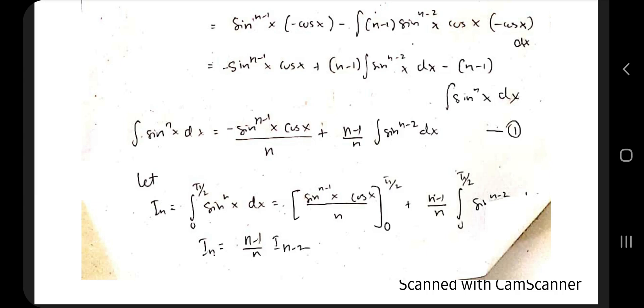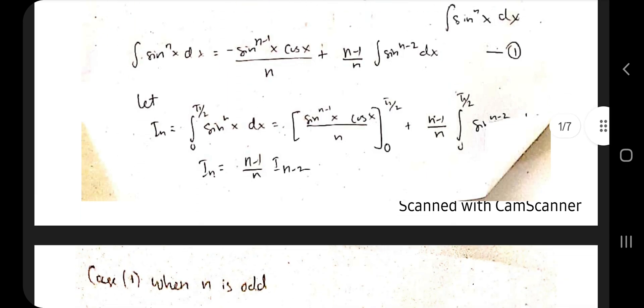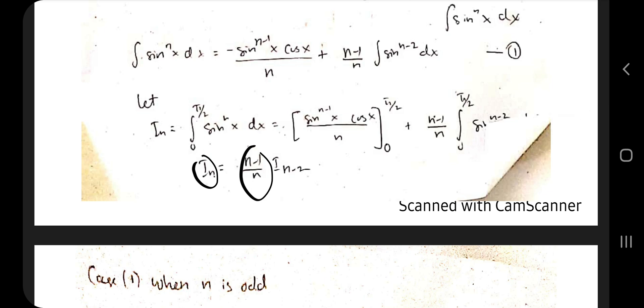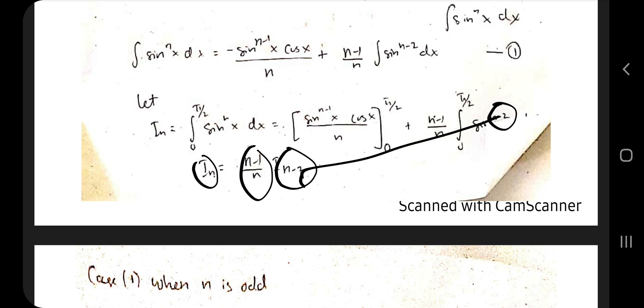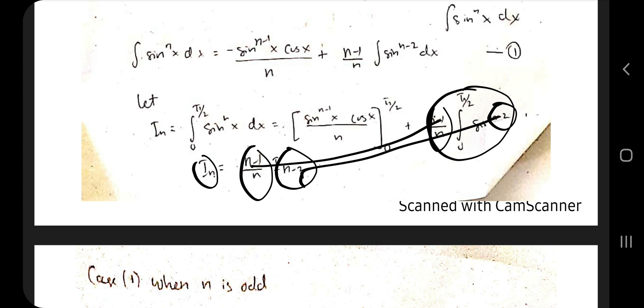Two cases arise: n is odd and n is even. The general formula obtained is I_n = [(n-1)/n] · I_(n-2). Here n-2 gives I_(n-2), and (n-1) comes from the numerator. That is the formula we derived.